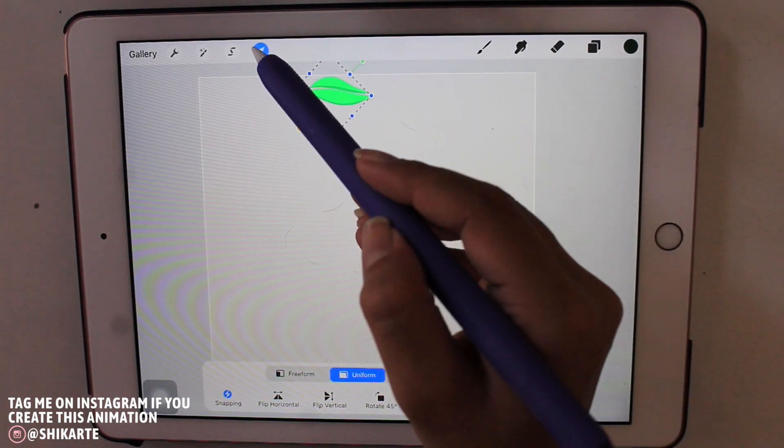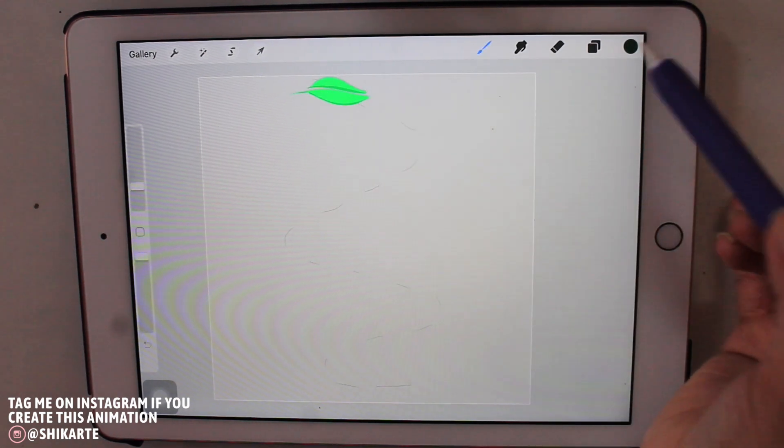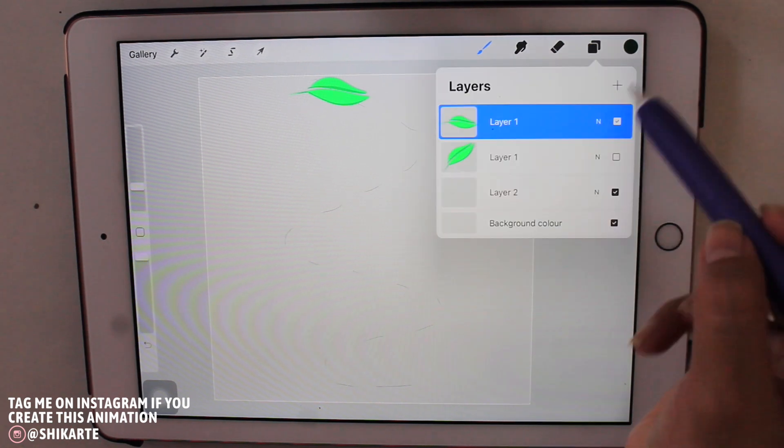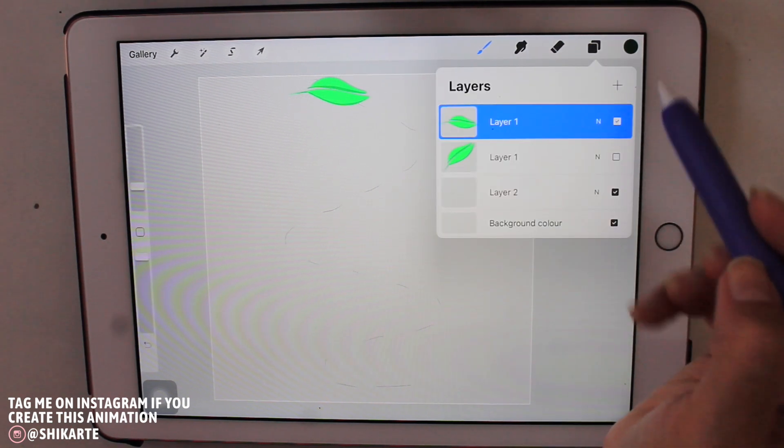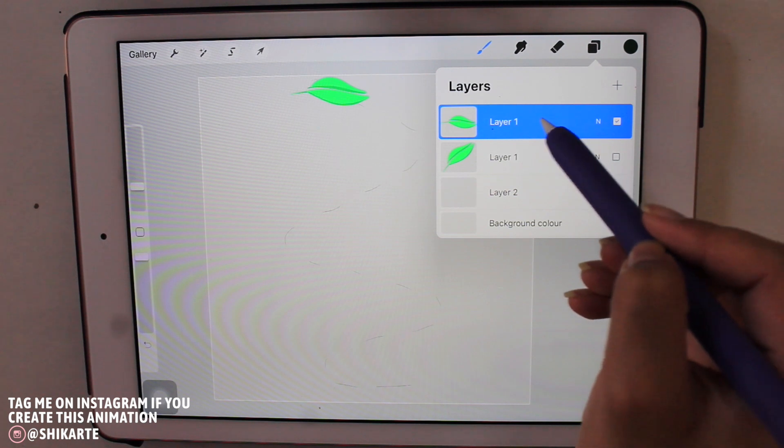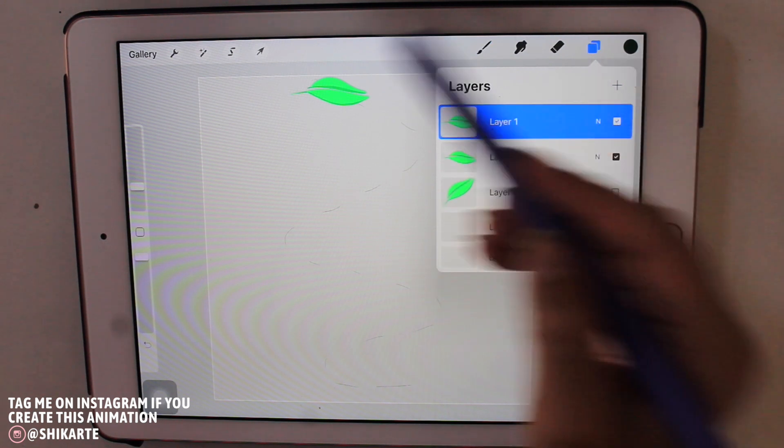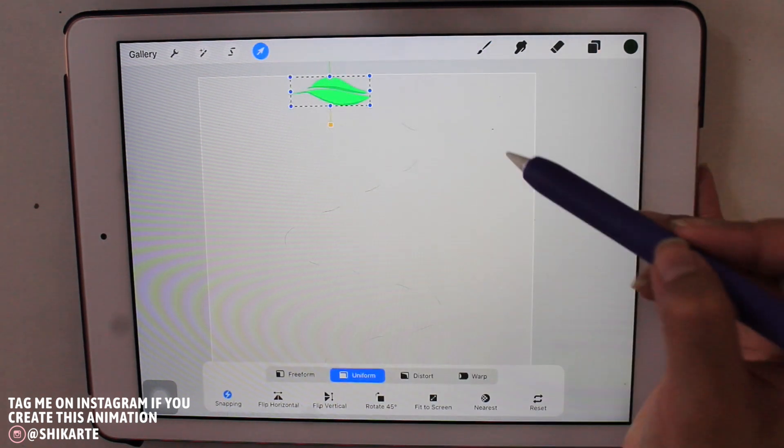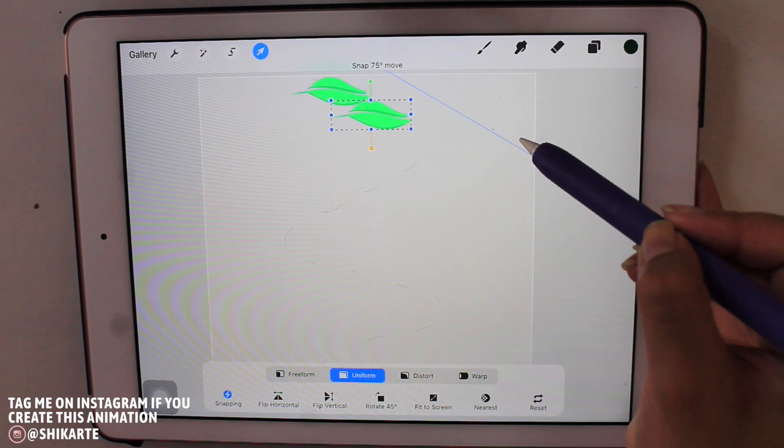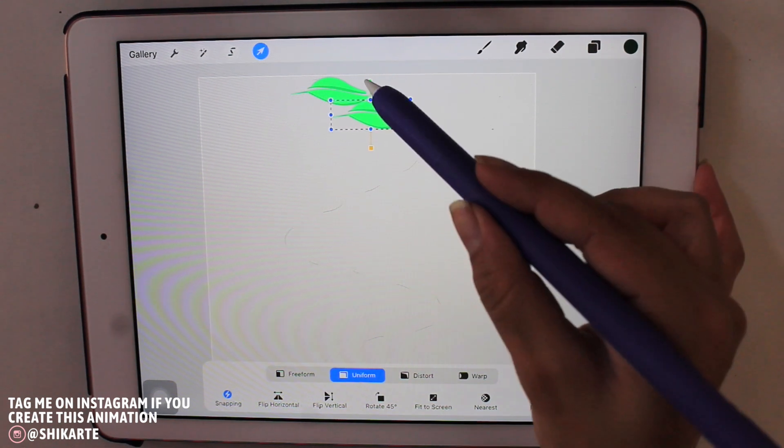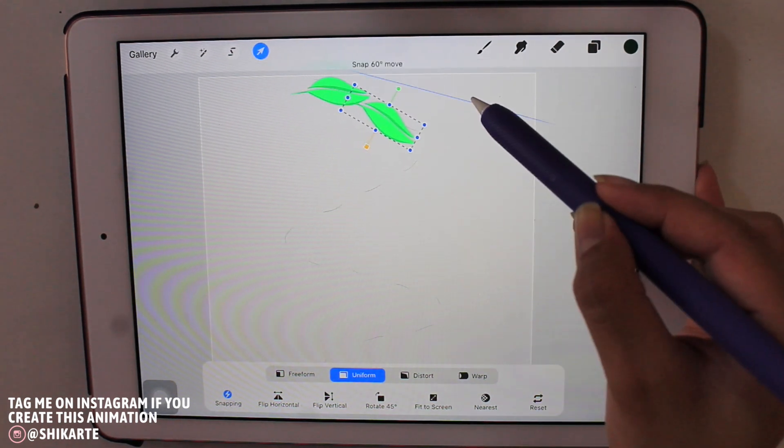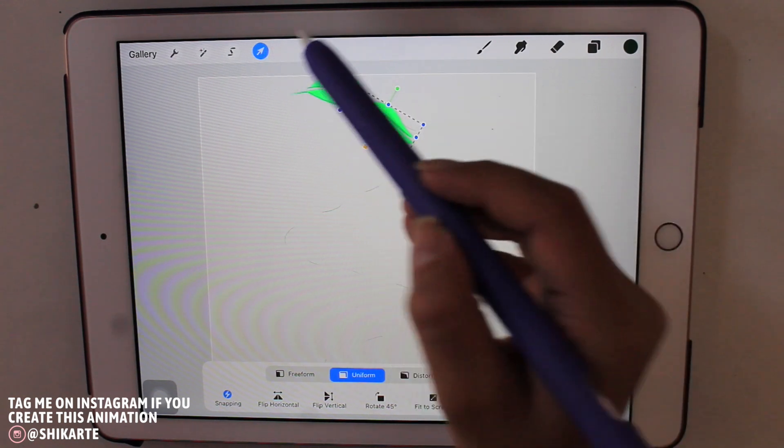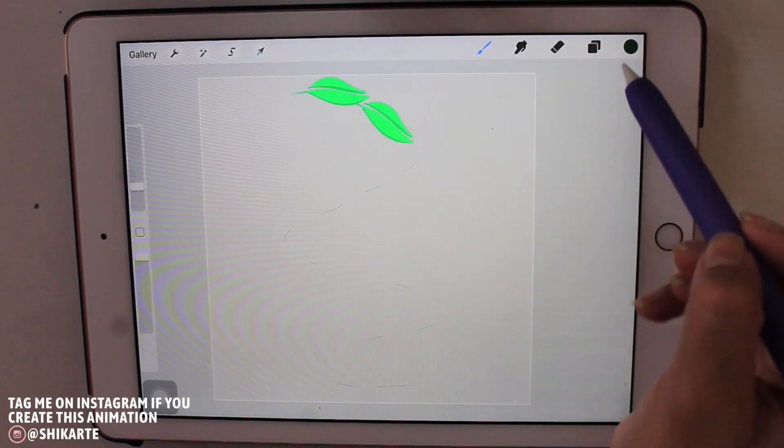And right here what I'm doing is I'm just starting to adjust those leaves according to the guides that I have in the very first layer. So I'm just going to follow those guidelines and rotate and place the leaf over those guides so that it actually creates that motion of the leaf falling off the tree.